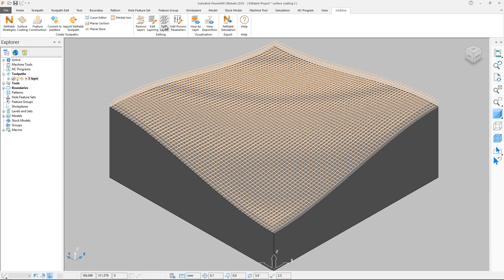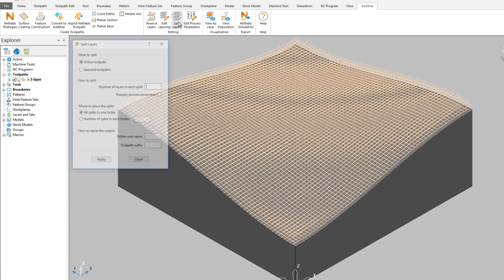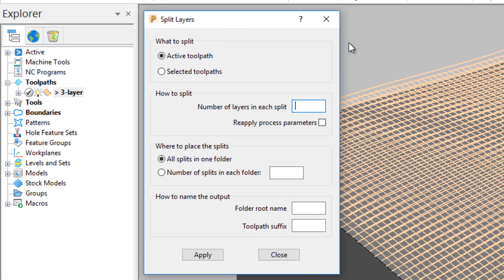Should you need to separate layers into individual toolpaths for subsequent editing, this is also possible. In the Additive tab, with the toolpath active, select Split Layers.